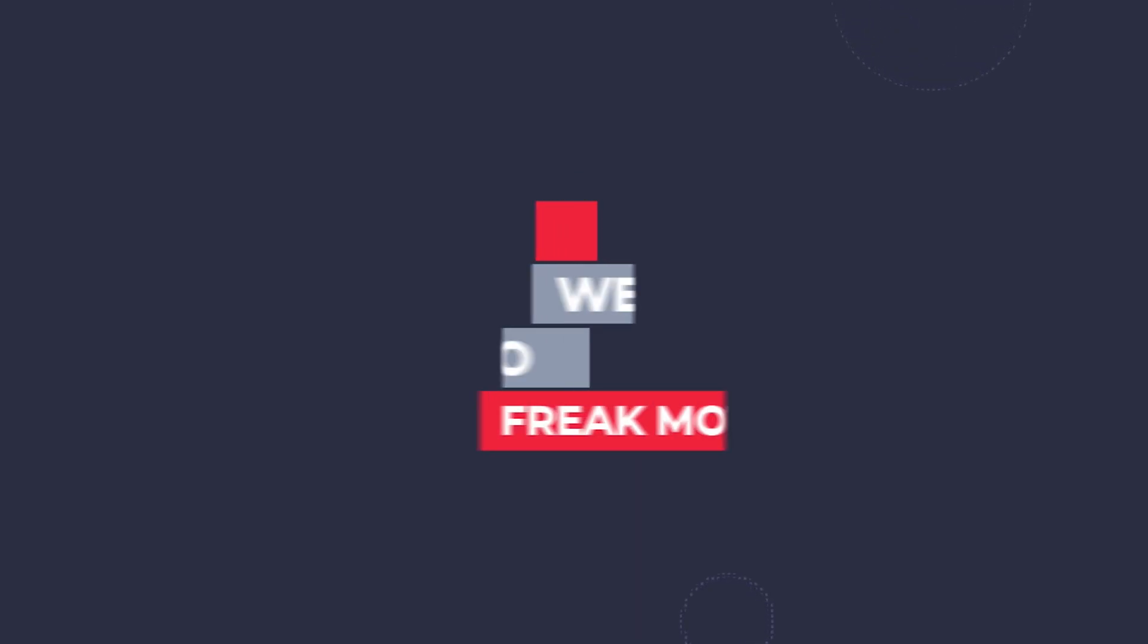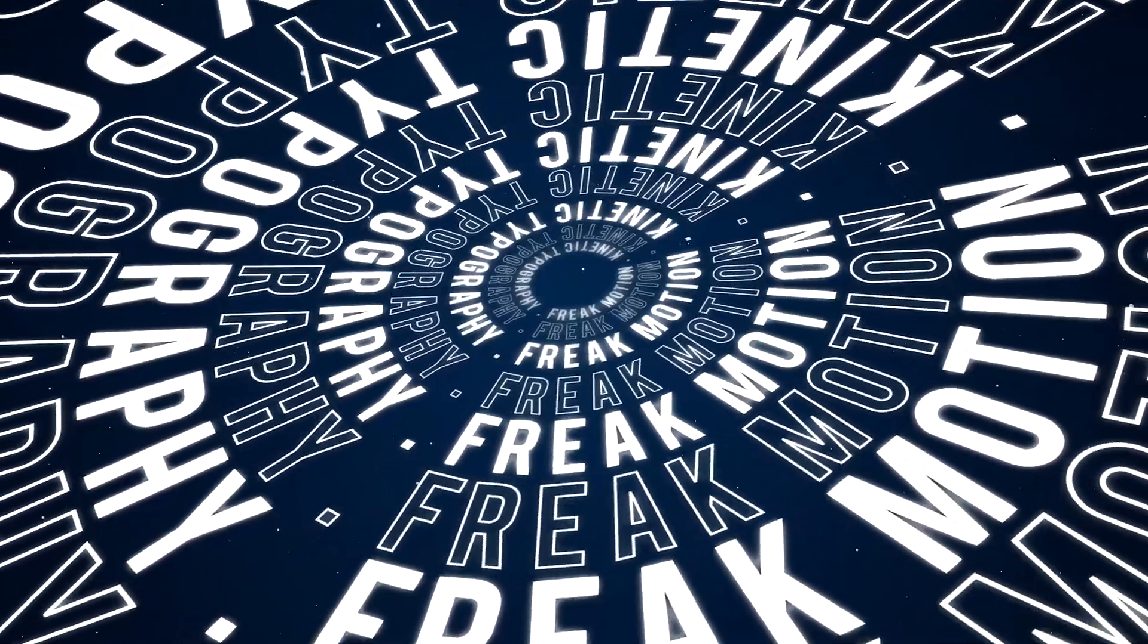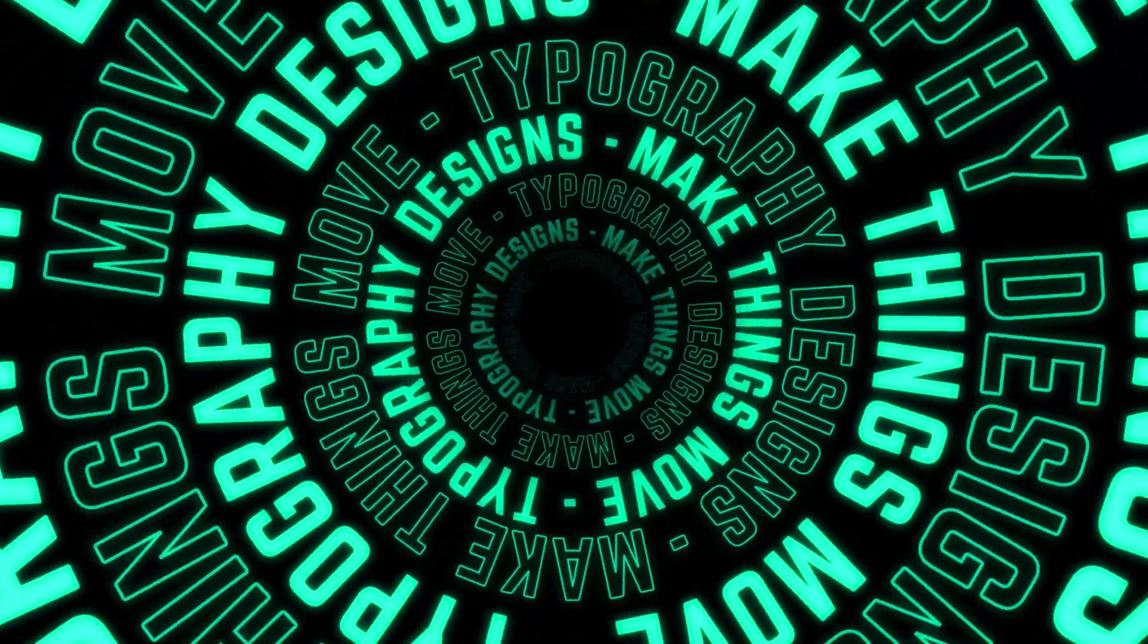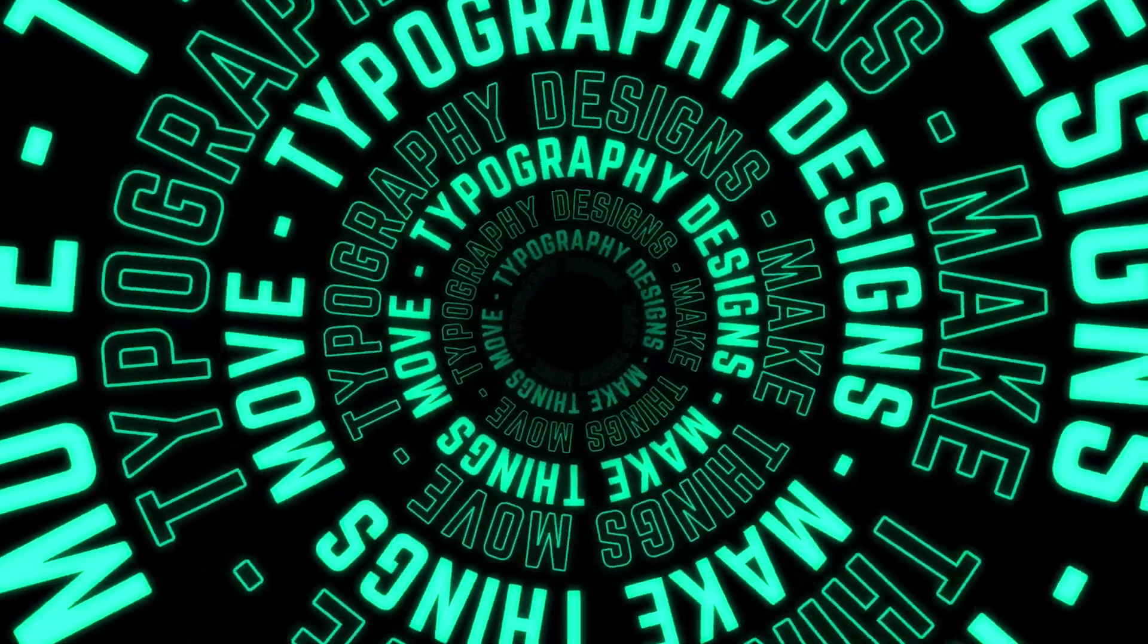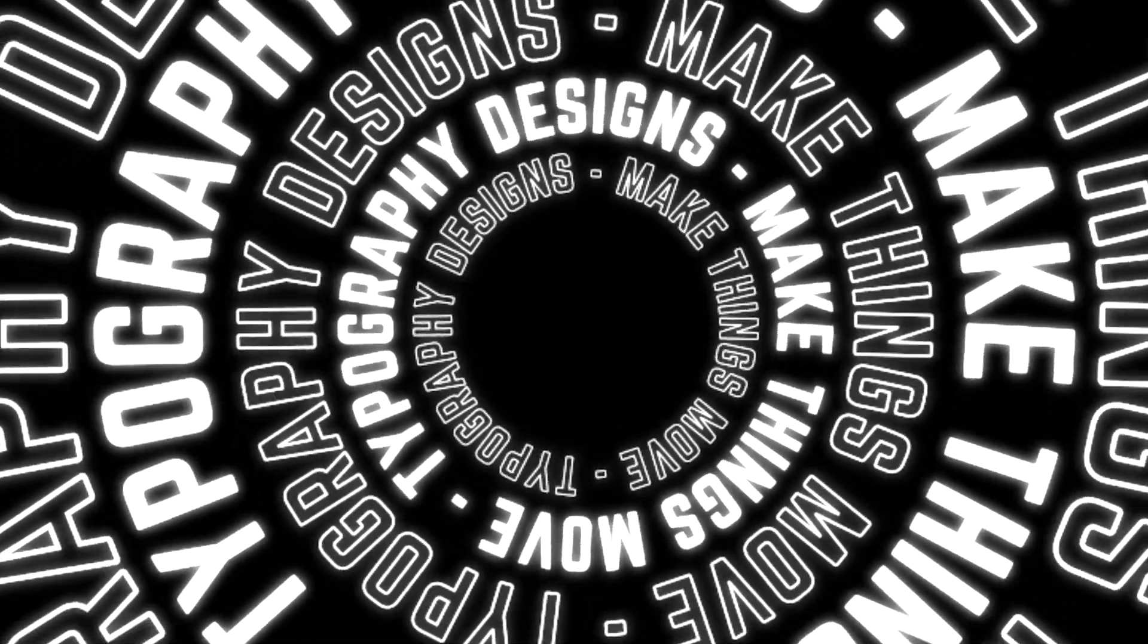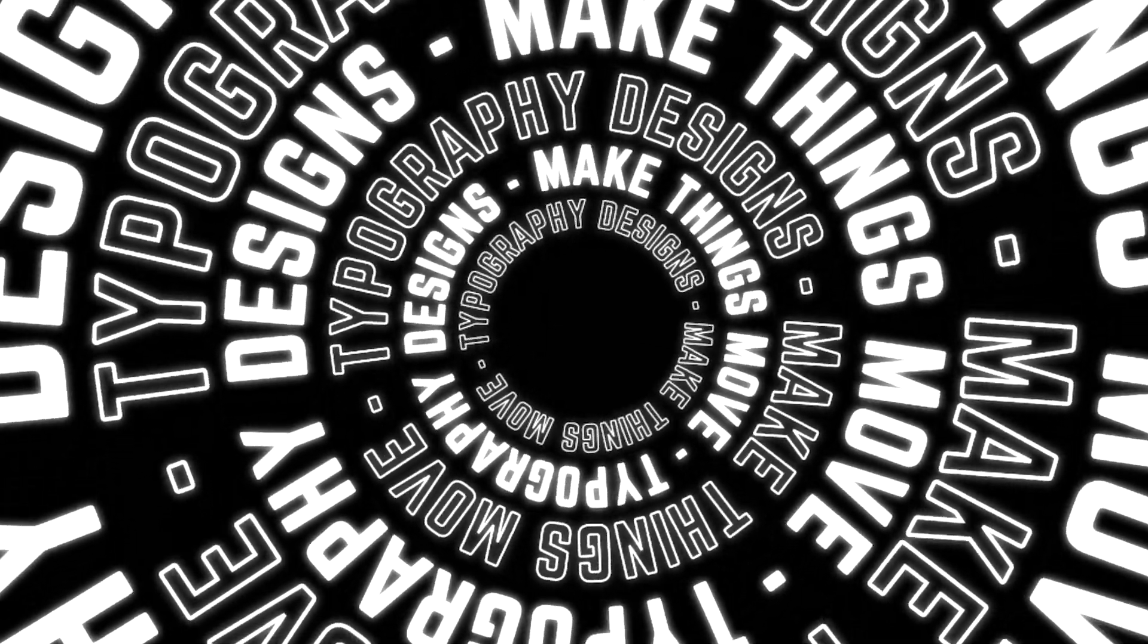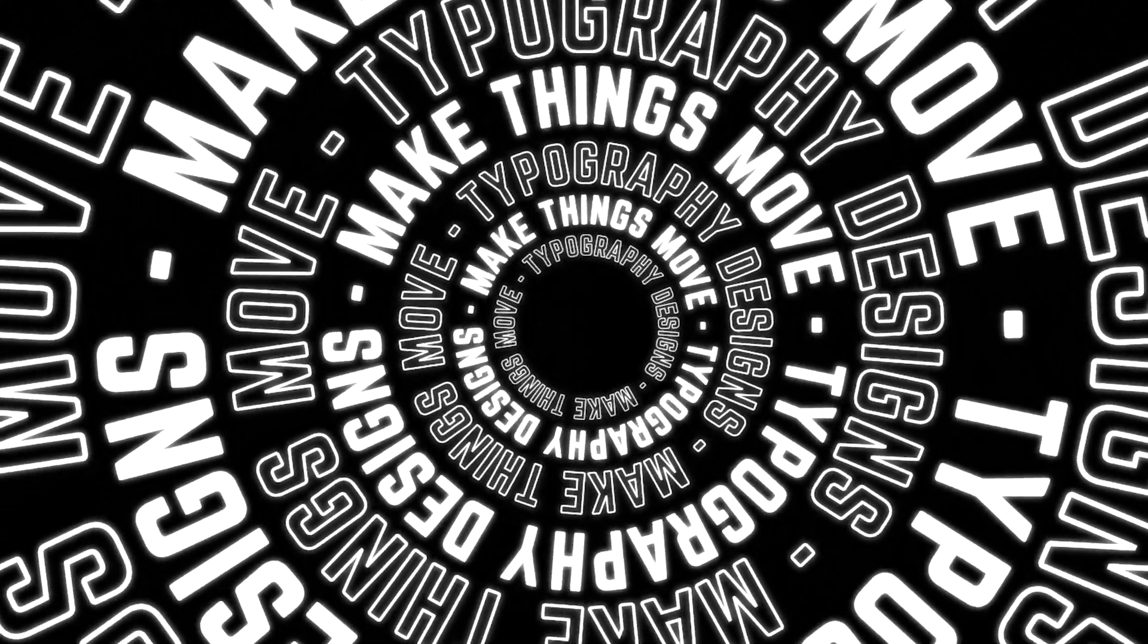Hey guys, welcome back to Freak Motion. As usual I have come up with a brand new tutorial on kinetic typography. I got this idea from Envato Elements, and I thought I should share this technique with you guys. This is very cool looking typography animation, and I will show you the easiest way to create that. So without wasting any more time, let's jump into After Effects and let's get started.